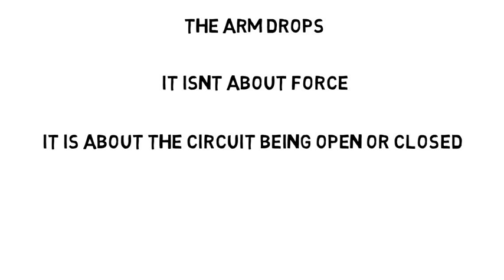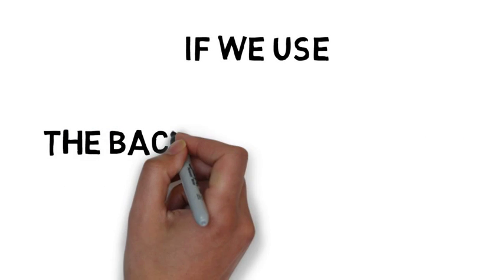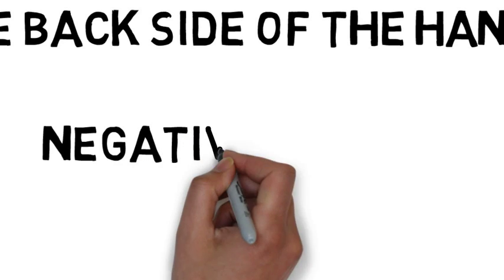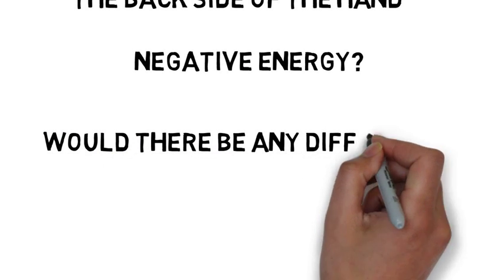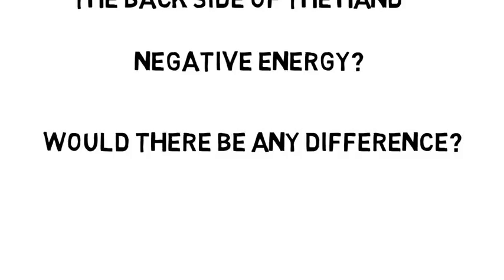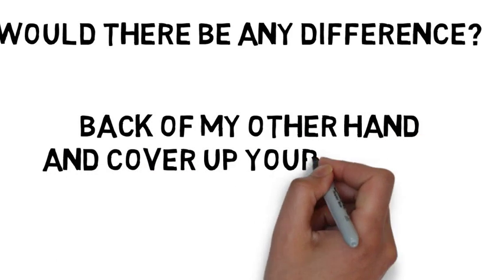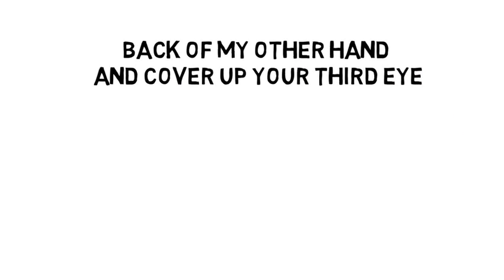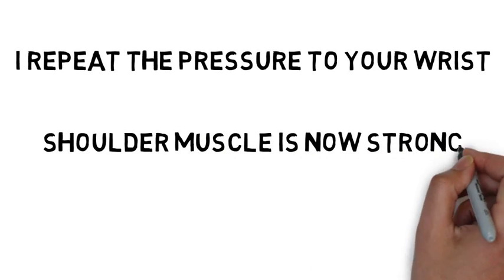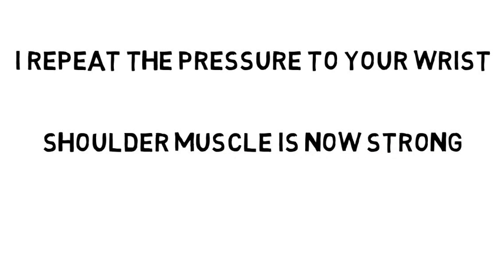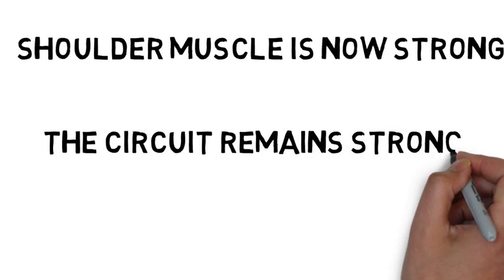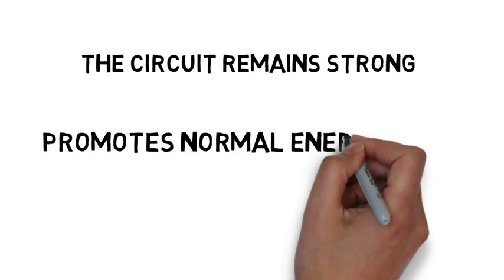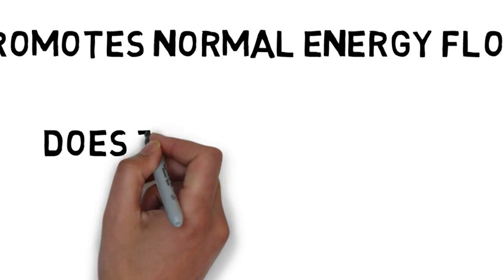Let's go one step further to clarify this energy flow within the body. What if we use the opposite side, meaning the back side of the hand, that communicates negative energy? What do you think would happen? If we take a strong indicator muscle, like your shoulder muscle, and ask you to hold the arm out strong parallel to the floor, then I apply some pressure to your outstretched arm at the wrist while your elbow is locked. You resist the pressure, and the arm holds. This is normal. Next, I take the back of my other hand, and I cover up your third eye while you still hold your arm out, and I repeat the pressure on your wrist. Your shoulder muscle is now strong, and the arm stays in place parallel to the floor. And why is that? Remember, opposites attract. So the circuit remains strong because it promotes normal energy flow from the positive of your third eye to the negative associated with the back of your hand.